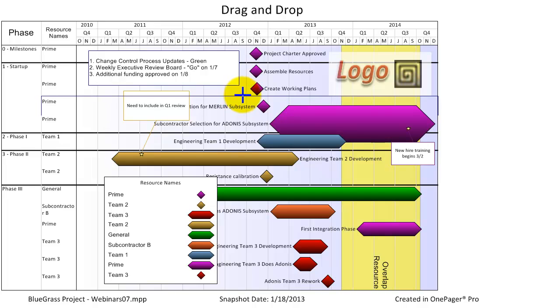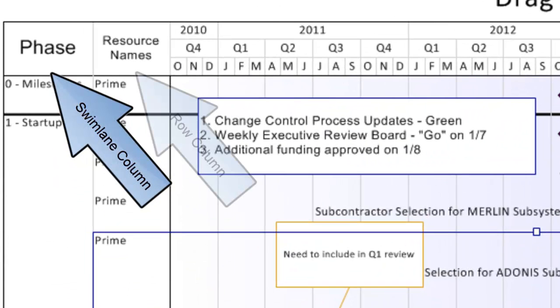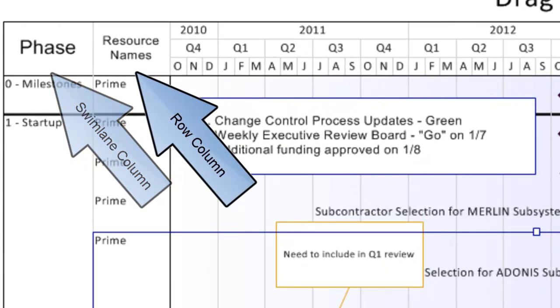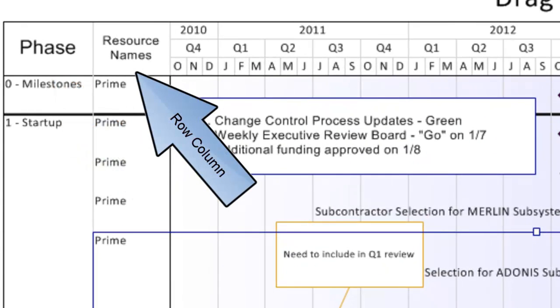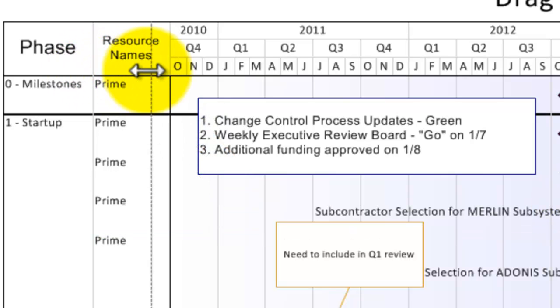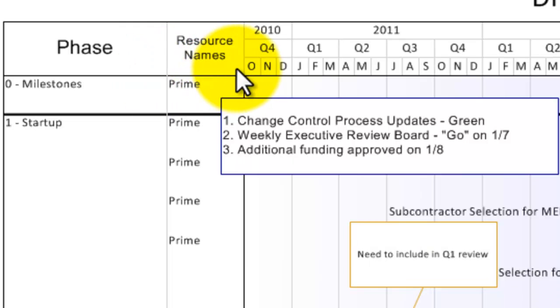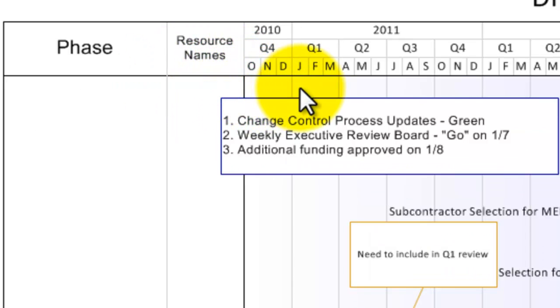The actual swim lane and row columns themselves can also be resized horizontally. Just hover your mouse over the border of the swim lane or row column, then drag and drop to move the vertical column borders.